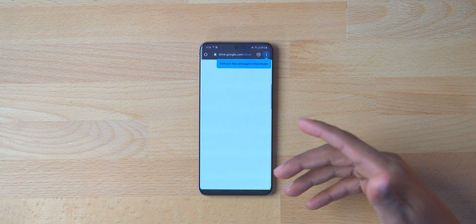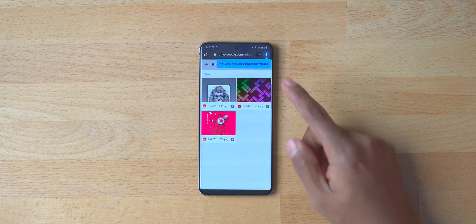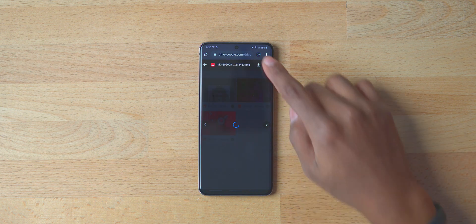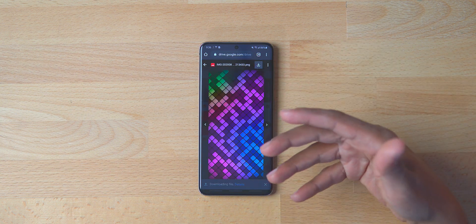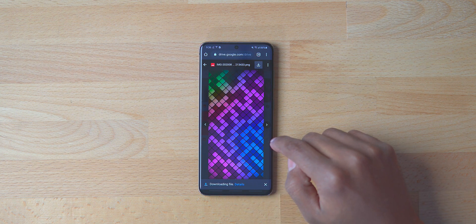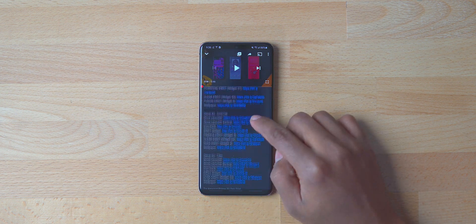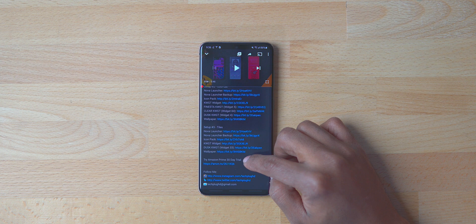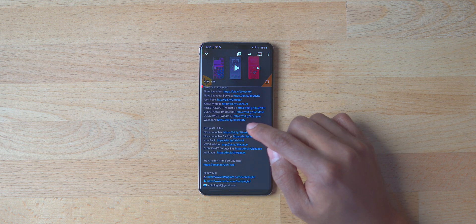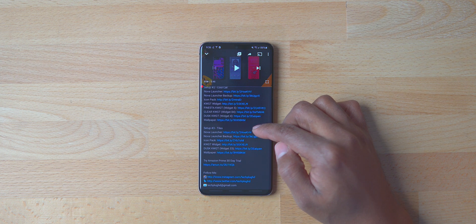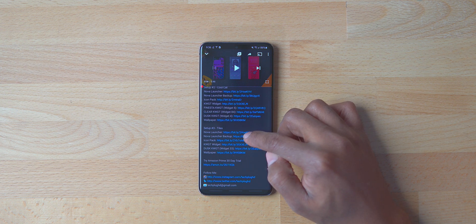Click on the wallpaper link and it takes me to the Google Drive folder that has all the wallpapers. I go ahead and download it — it shows me that it downloaded. Then I go back to the video description. The next thing I like to download is Nova Launcher, which I already have on this phone.